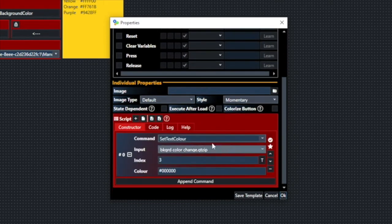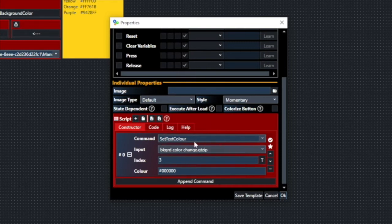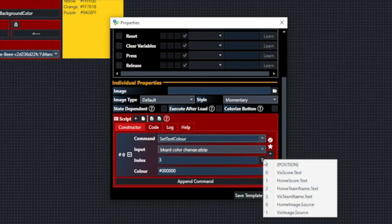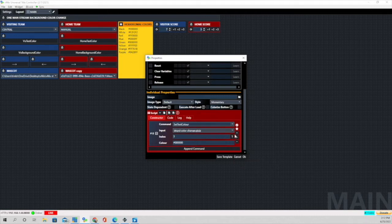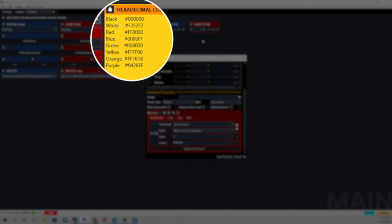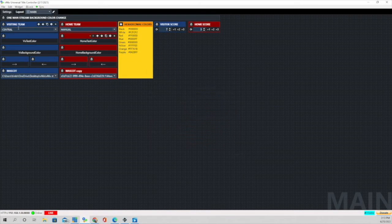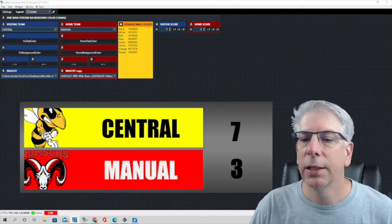This is the visiting text color — it's a button widget and we're doing some scripting. I clicked the plus button and it brought up the fields. The command we're using is 'set text color.' The input, again, is the background color change input. For the index, you click this button and it brings up all the components — your text components and your image or source components. Since this is visiting text color, we want to make sure we have index 3, which is visiting team name, selected. Then here is where the hexadecimal color goes in — this one is all zeros, which means it is black. So for the visiting team the text color is going to be black. You can see this is the visiting team right here and the visiting team text is black.